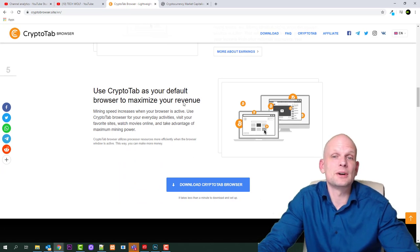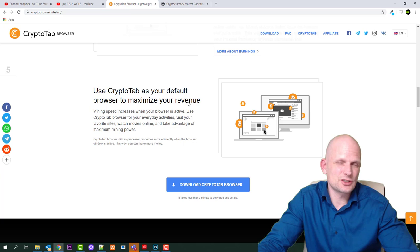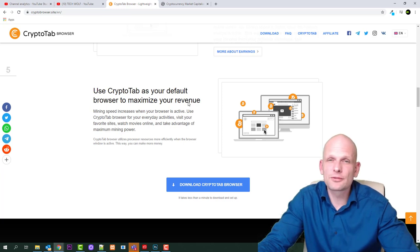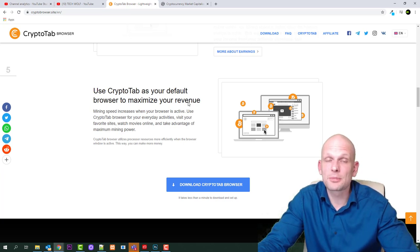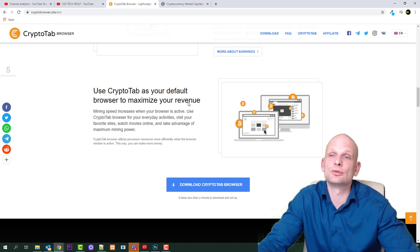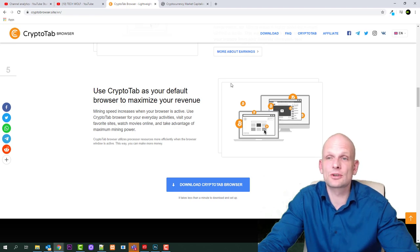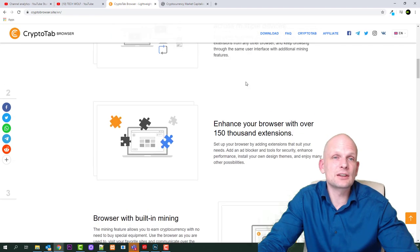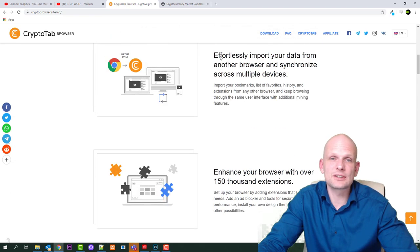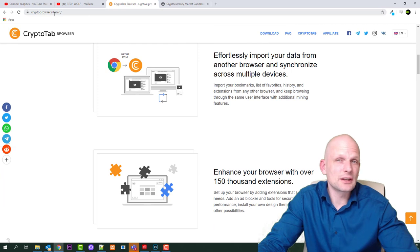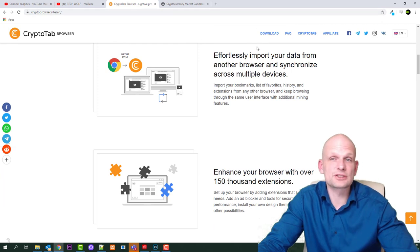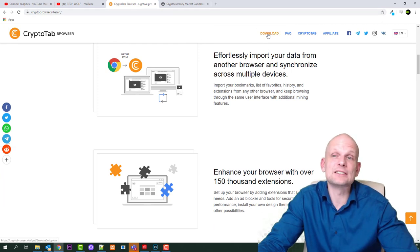Use CryptoTab as your default browser to maximize your revenue. This means just in settings for your smartphone or your browser, you just set to take CryptoTab browser as your default. To get CryptoTab browser it is fairly simple. I will leave a link in description. You just come into this browser and you click this button download.